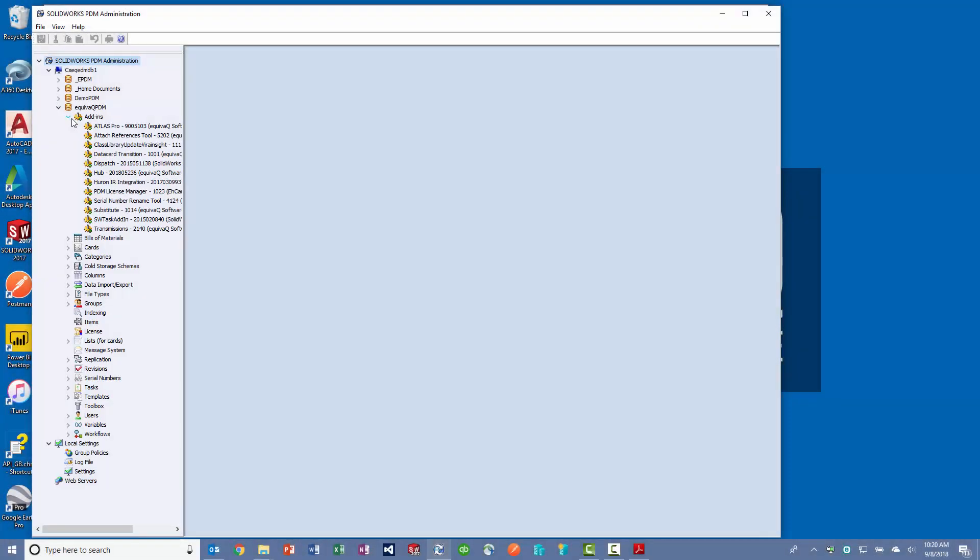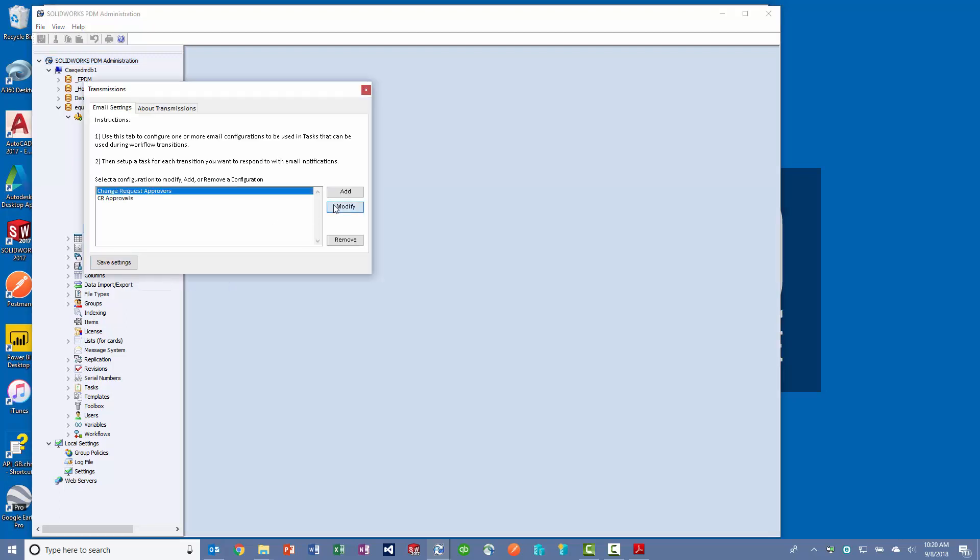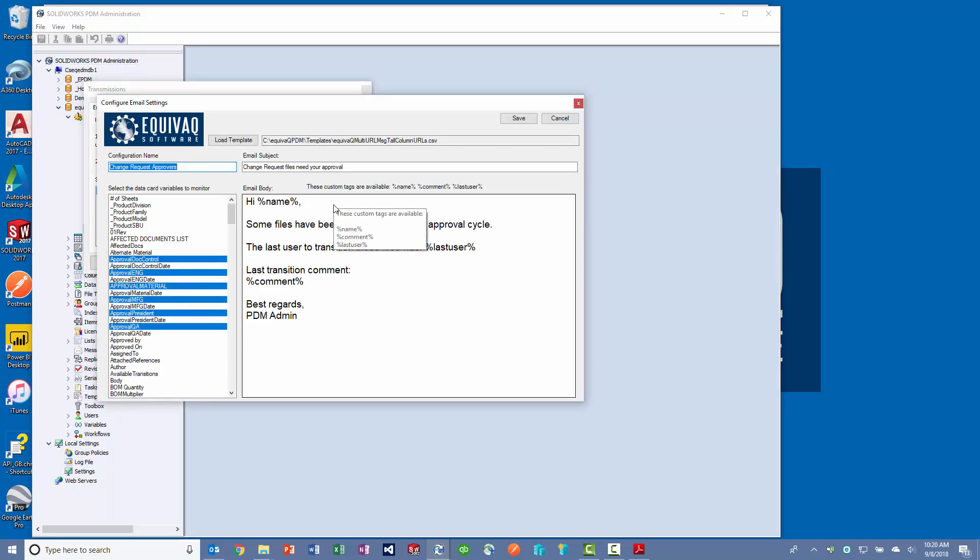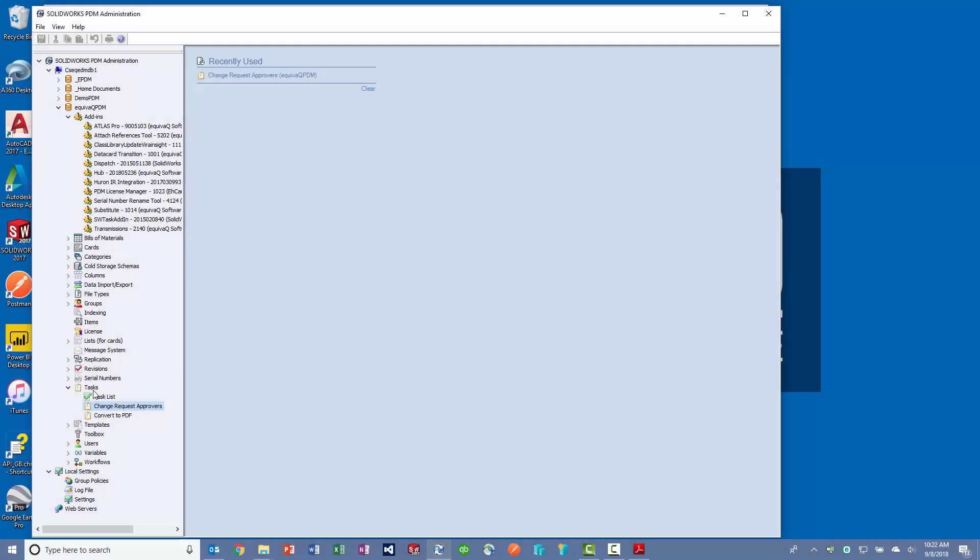Transmissions features one or more customizable email configurations based on simple HTML templates and uses the power of the built-in PDM notification system.